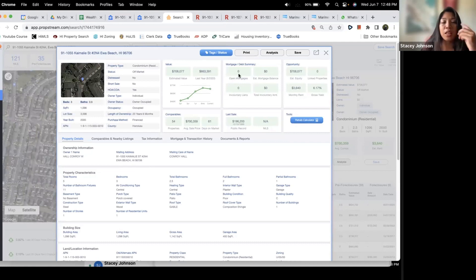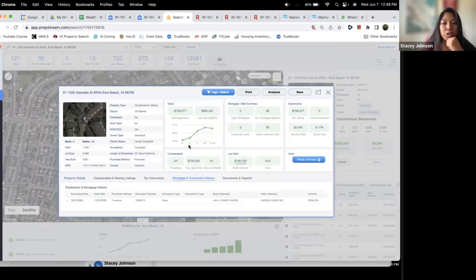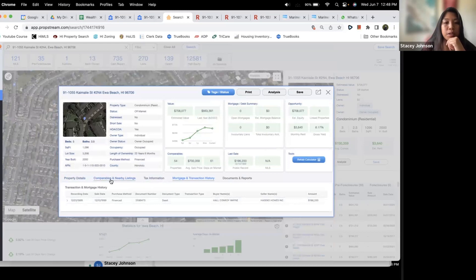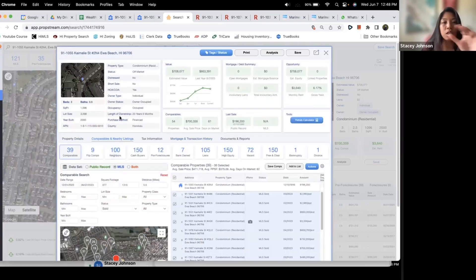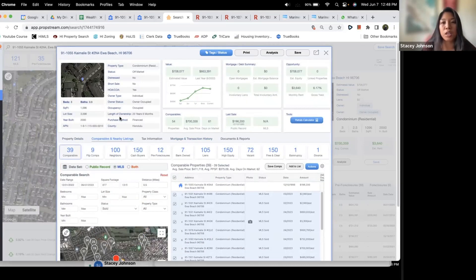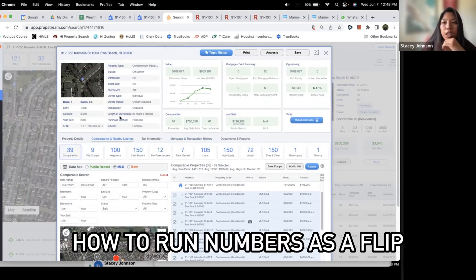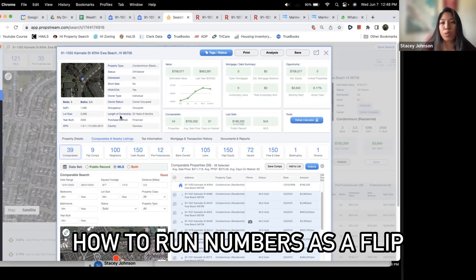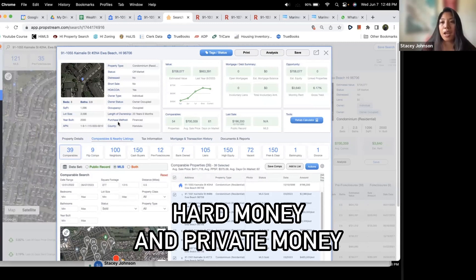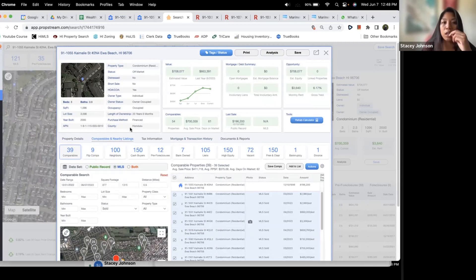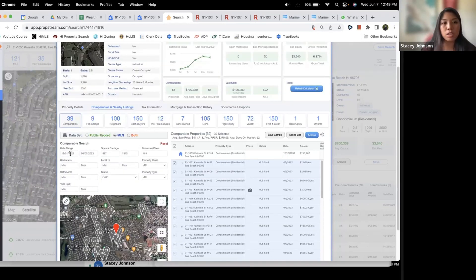They don't even have a mortgage on this which is great. This is a good opportunity for something like seller finance. But we're just going to talk about purely how to run the numbers as a flip if you are going to use hard money and private money for the purchase.